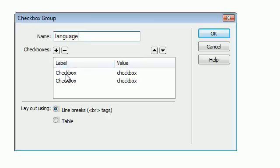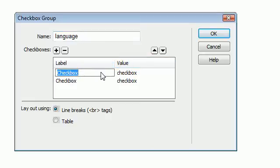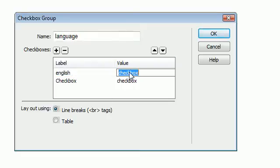So underneath the name we have checkboxes. Inside the checkboxes we have label and value. The label is what's going to show up beside the checkbox. So in the first one let's say English. And the value is the actual checked value that's going to be passed to the action or to the server once we submit it.